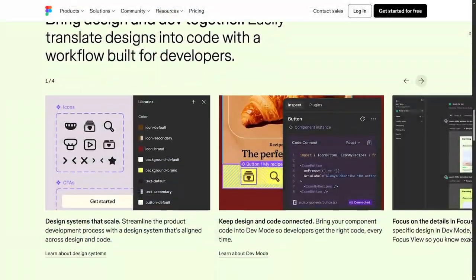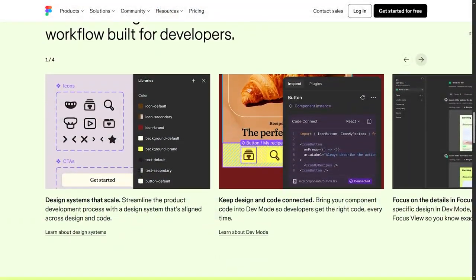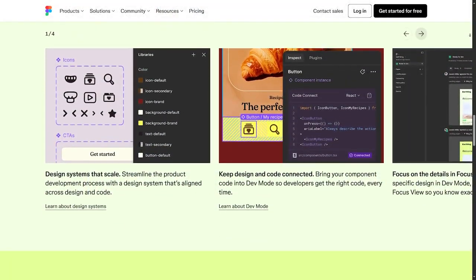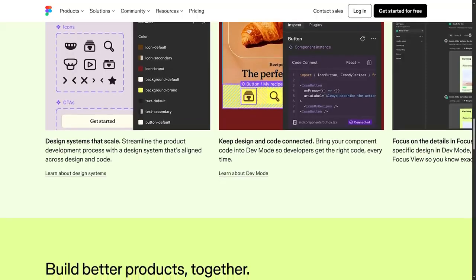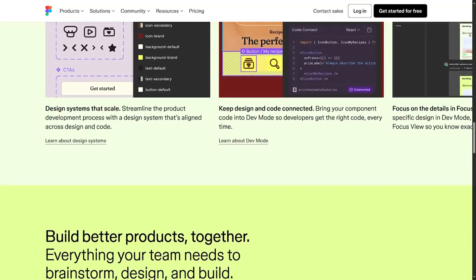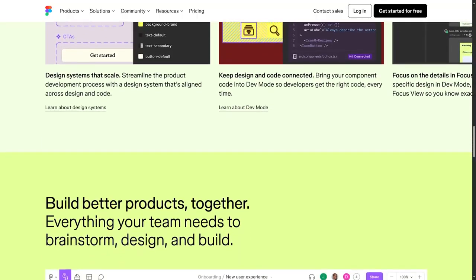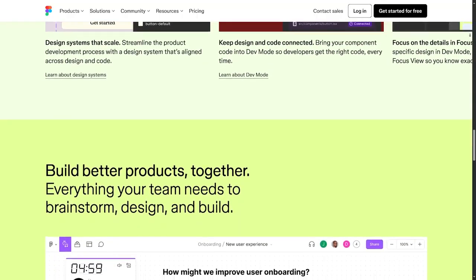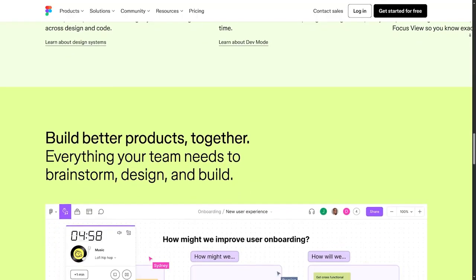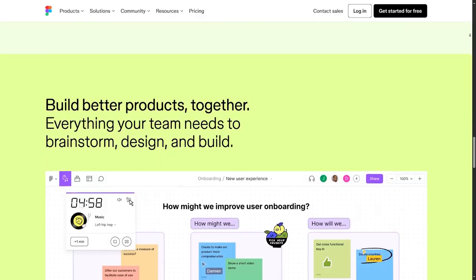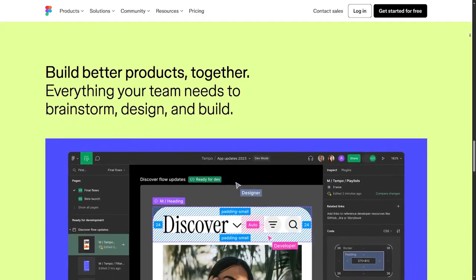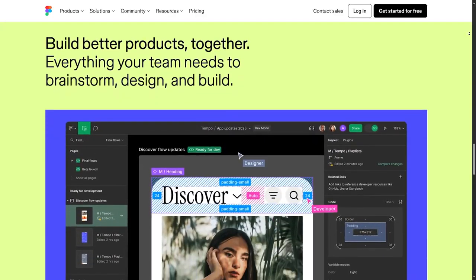If you create other things than just websites like graphics, apps, dashboards, you name it, then Figma should probably be a big part of your workflow.